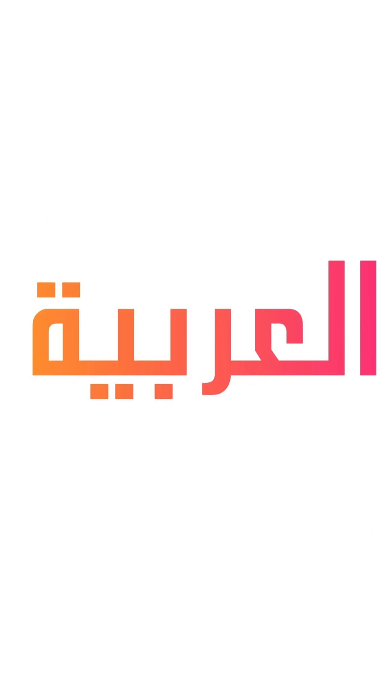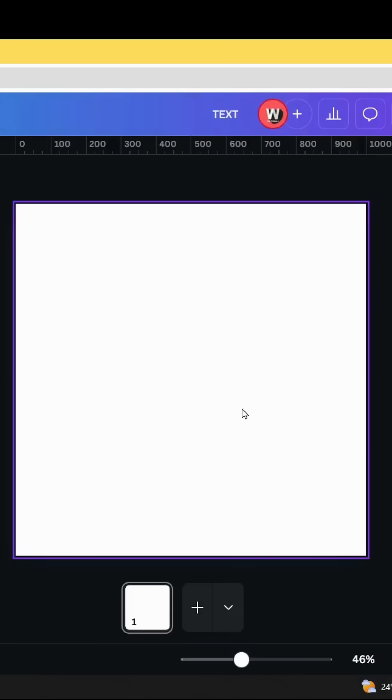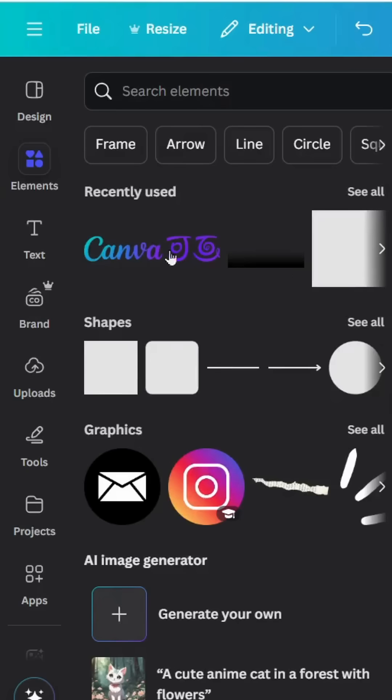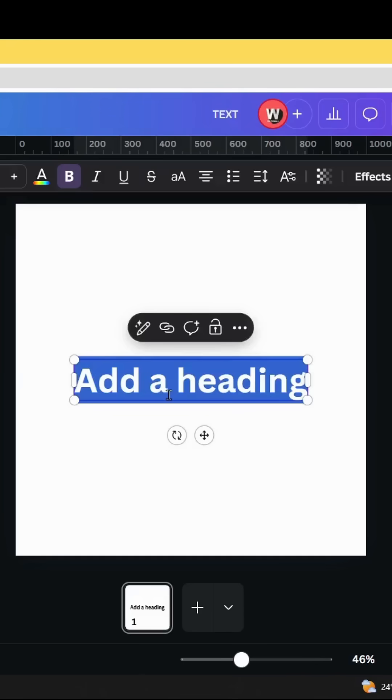Today I'm going to show you how to make gradient text with any language using Canva. After opening a new Canva project, go to text and type your text.